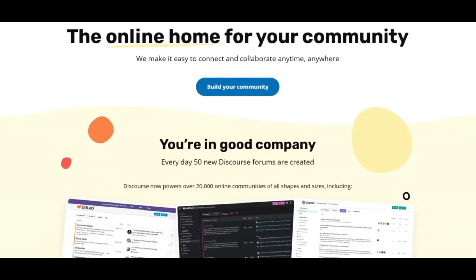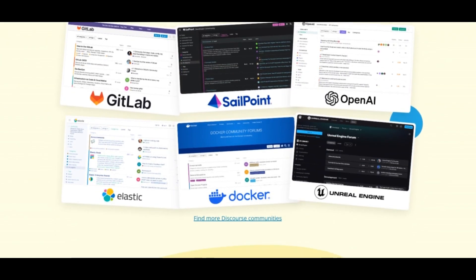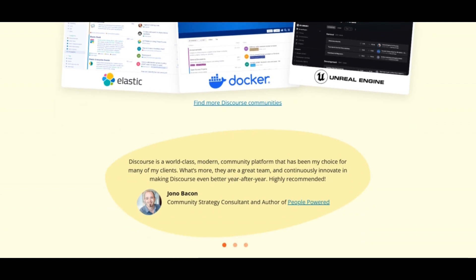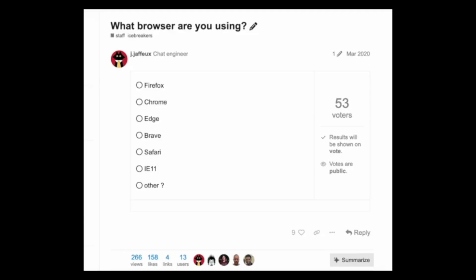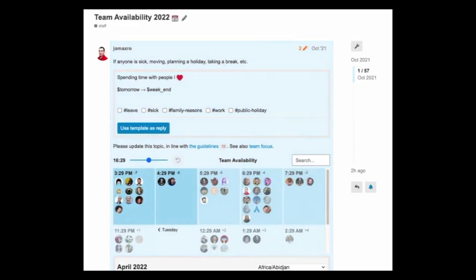Discourse lets you build modern, engaging online communities or forums with open-source flexibility. Get started at discourse.org. Ease of use: moderately easy to set up with excellent support and community guides. Benefits: highly customizable, supports large communities, and offers great user engagement features.